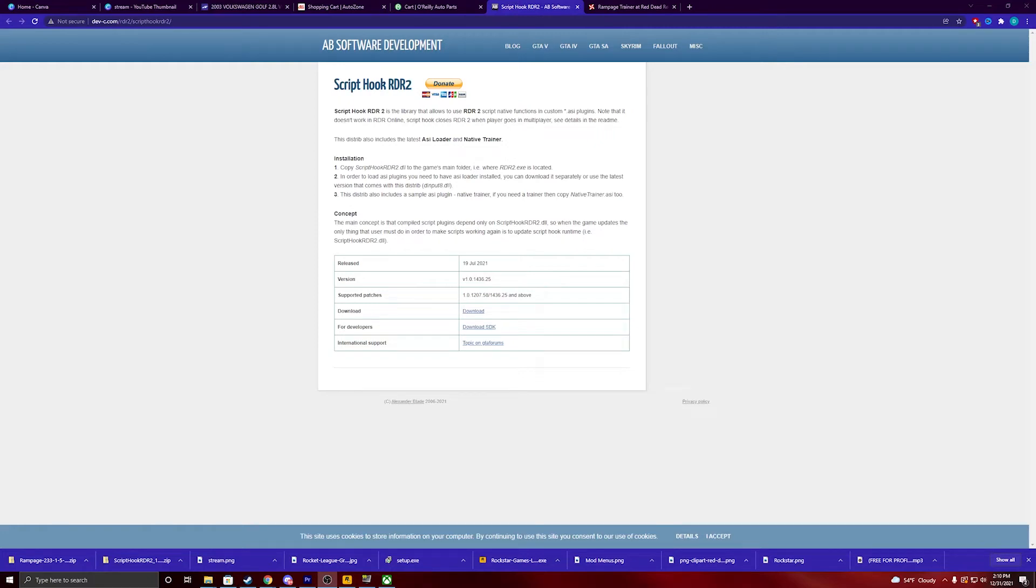Hey guys, it's Dayton here, and today I'm going to show you guys how to install Red Dead Redemption 2 Story Mode Mods.